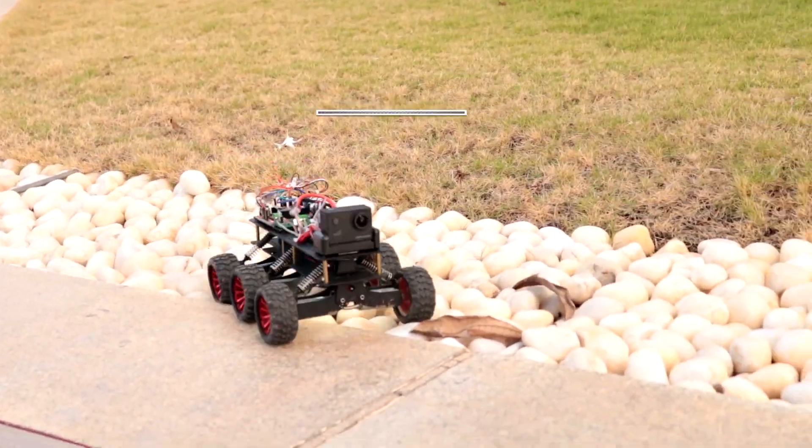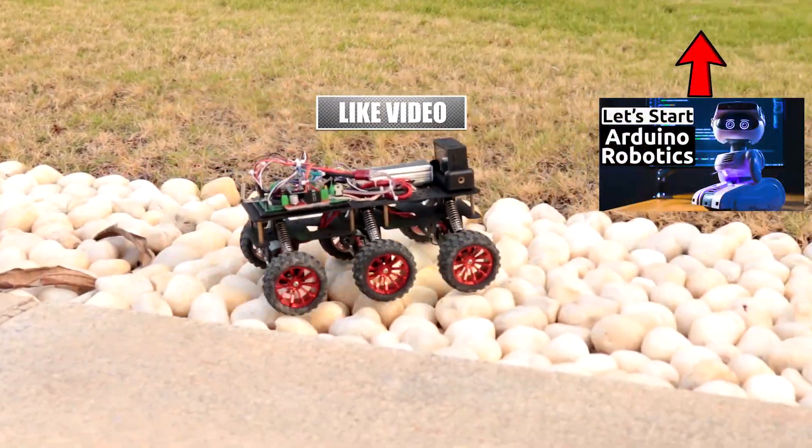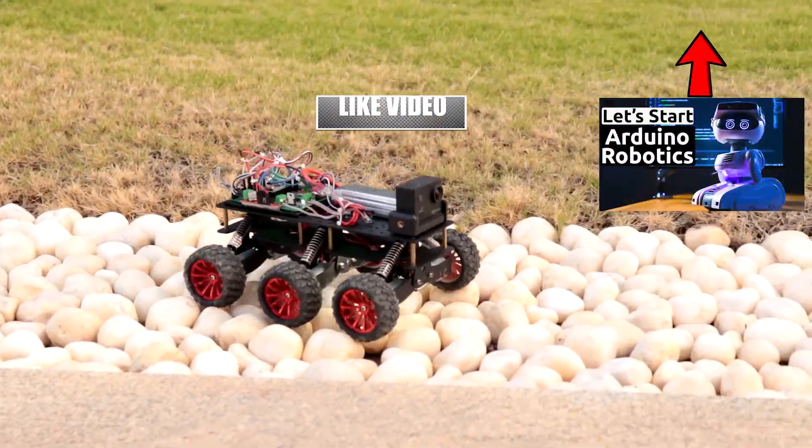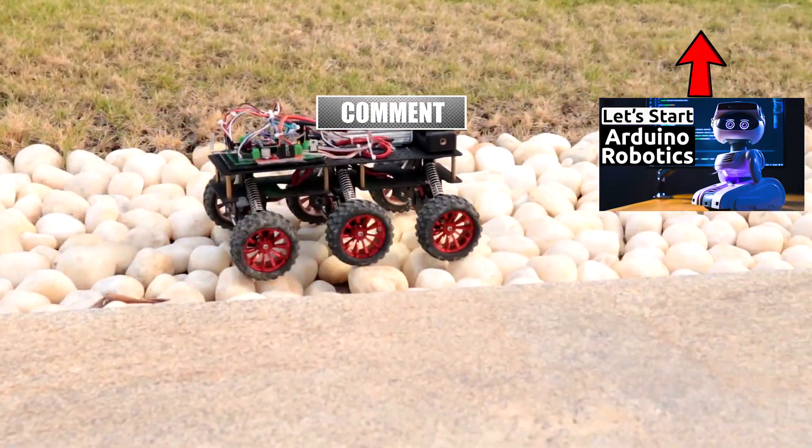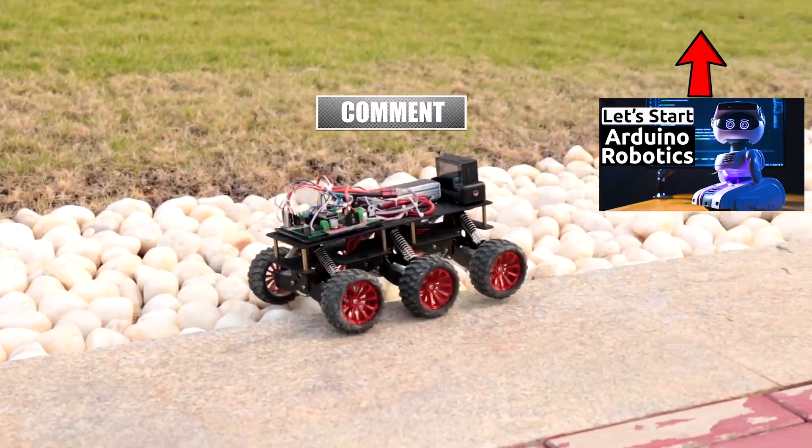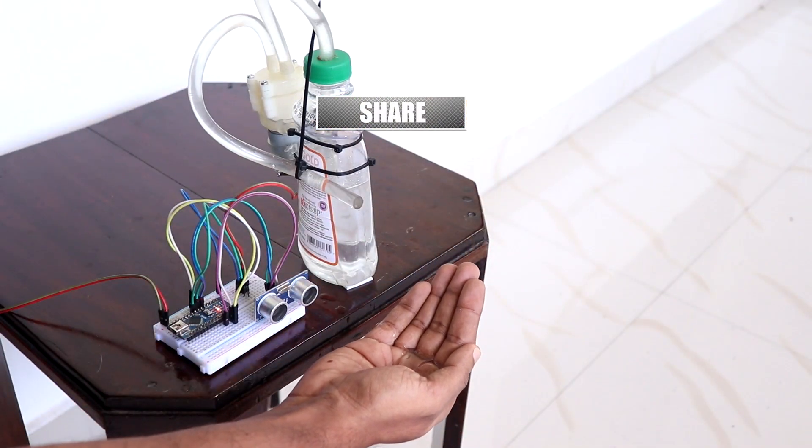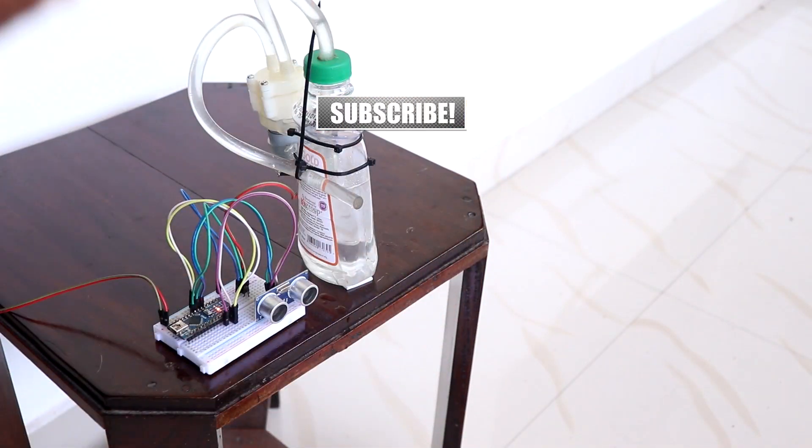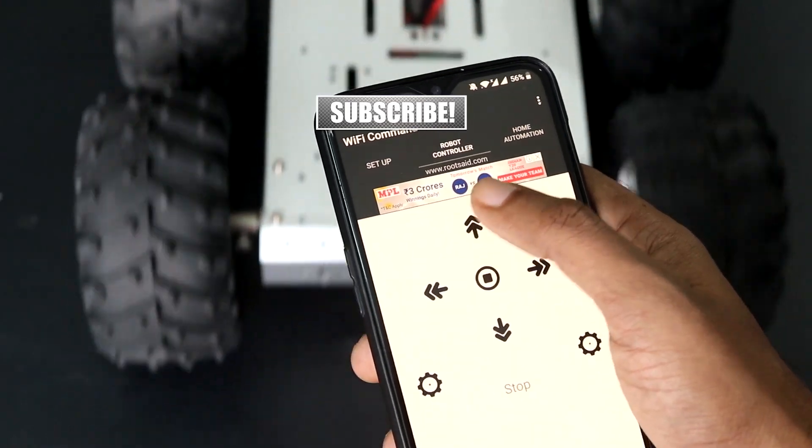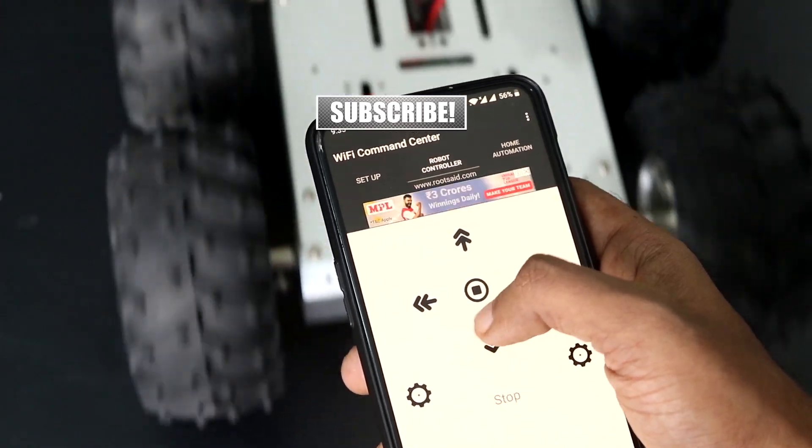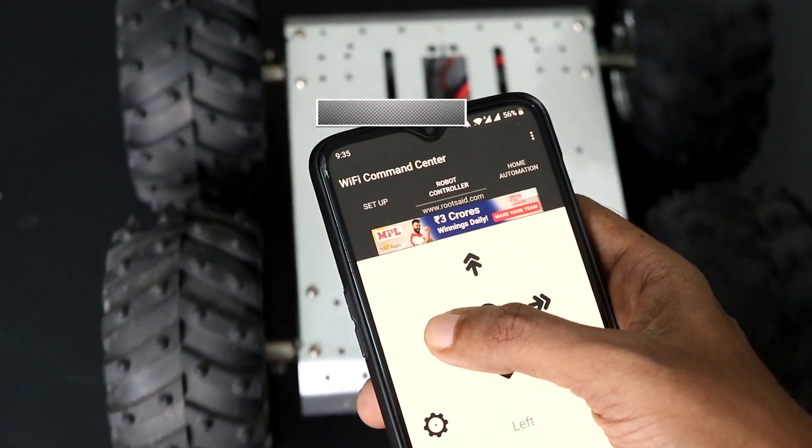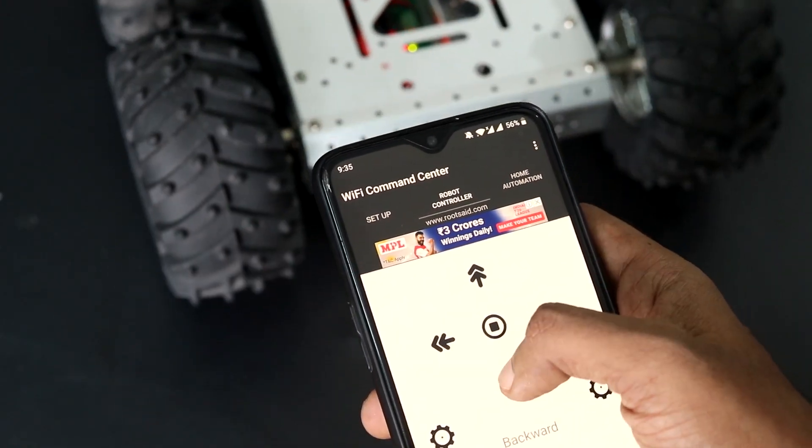If you are a beginner and you are totally interested in building your own robots and electronic projects, then this is the channel for you. My name is Juthun and I am super excited to teach you everything you need to know.